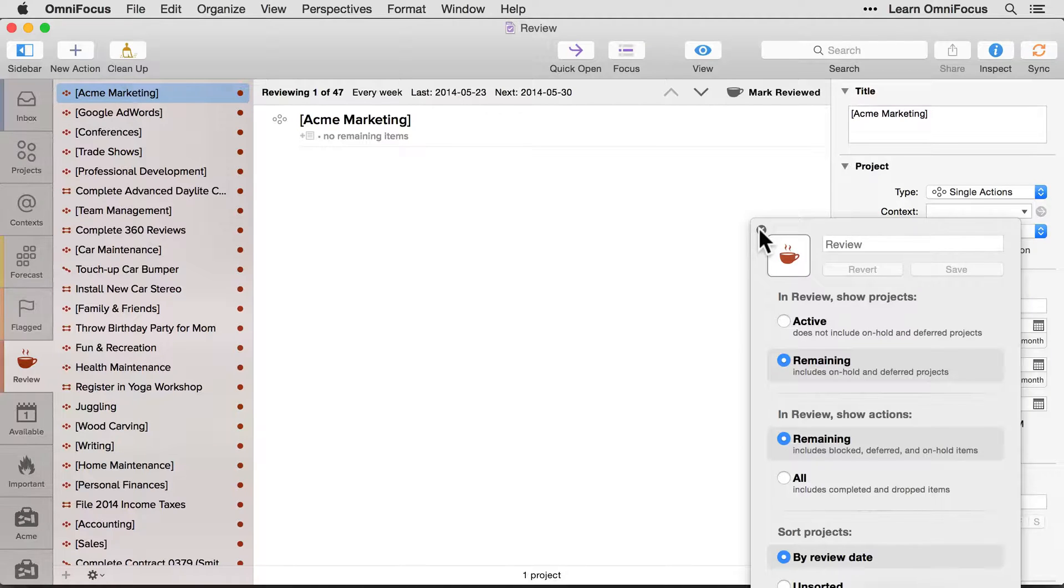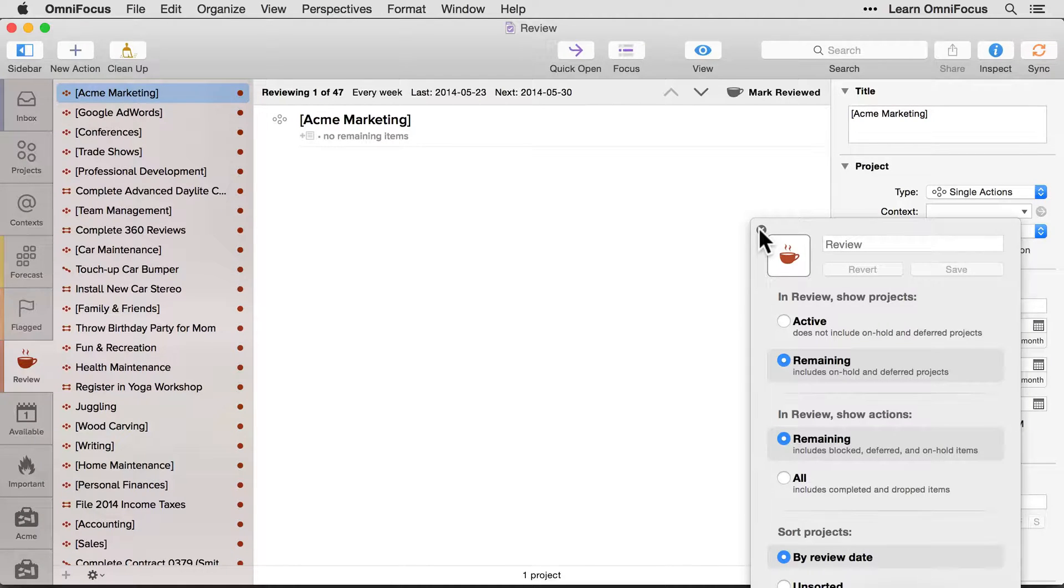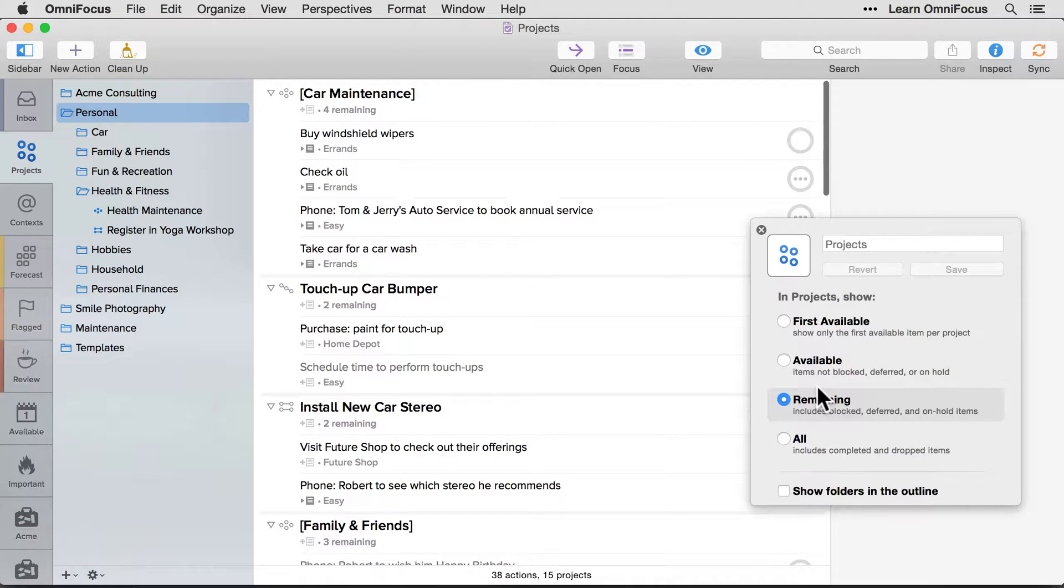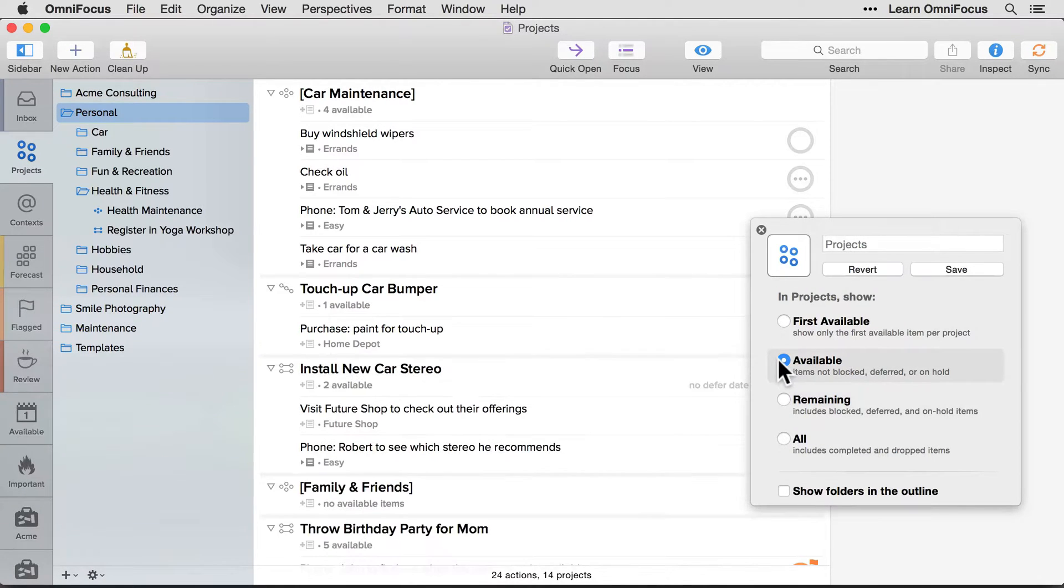This new feature is very convenient if you're frequently changing view settings. For example, when switching between available and remaining tasks when in the project's perspective.